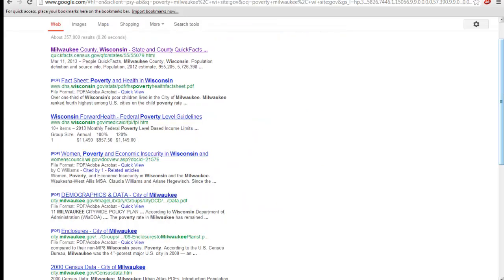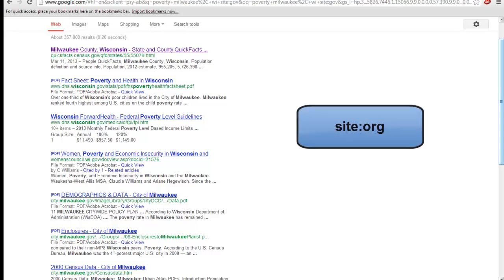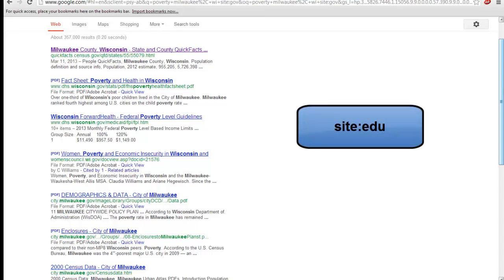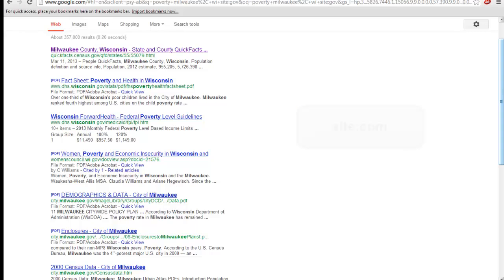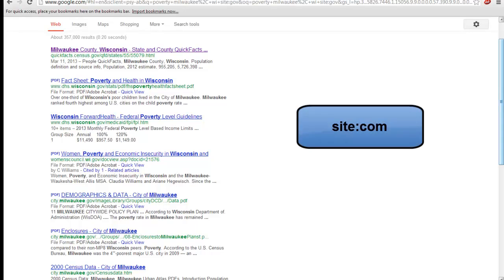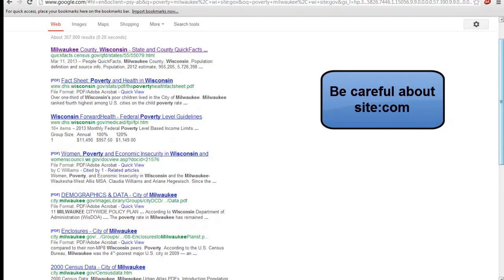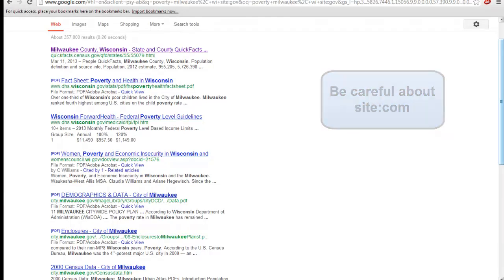You can also use this trick to limit your search to organizational websites using site:.org, educational websites using site:.edu, or commercial websites using site:.com, although this one probably will not give you the greatest results and won't be as useful.